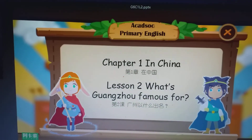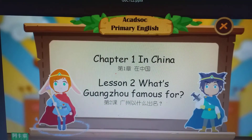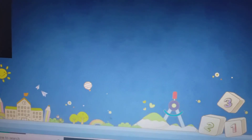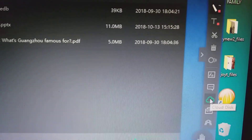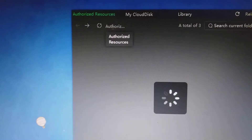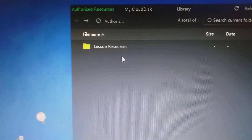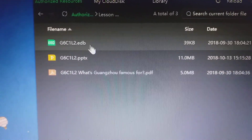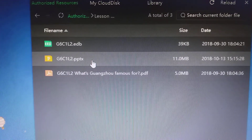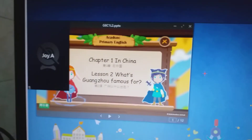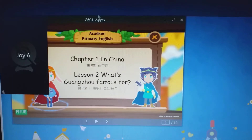So how to see the lesson? Just go to the Cloud Disk here. This is what they call Cloud Disk. And then you go to Authorize Resources, and then you click on Lesson Resources. And here is the lesson. So just click on this one.